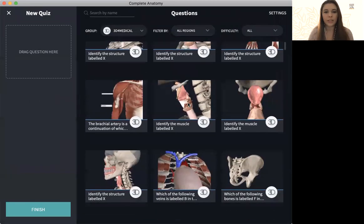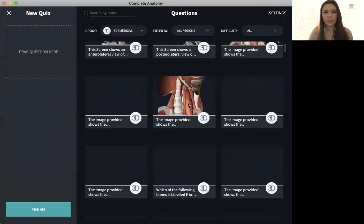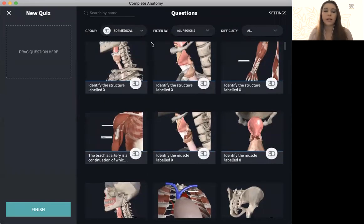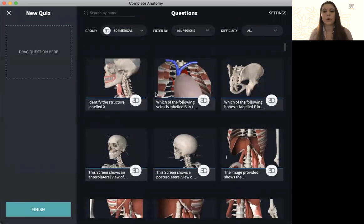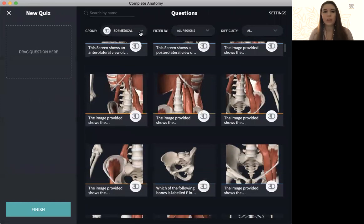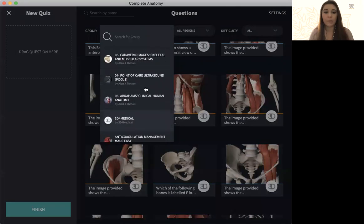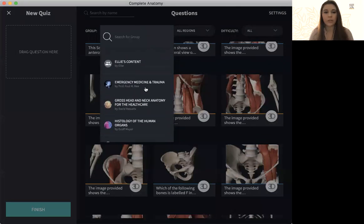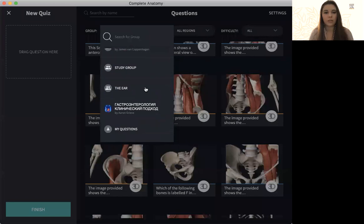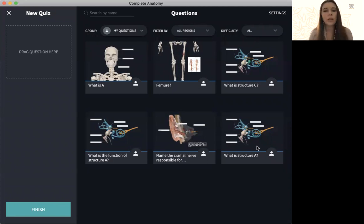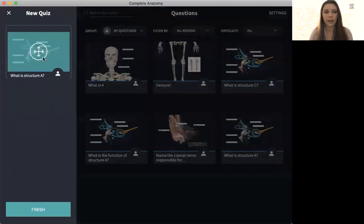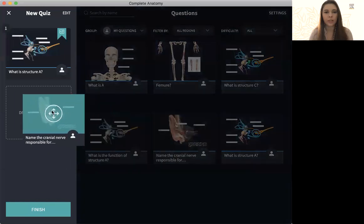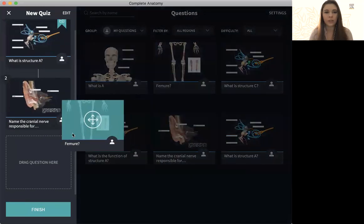And now we can see different questions here. 3D for Medical has some pre-made questions which you are viewing at the moment. But if I want to find ones that I made specifically, I just have to go down to my questions. And now you'll see them here. Here's the one that I just made. I click and drag it over. And I can continue to do that with each one.